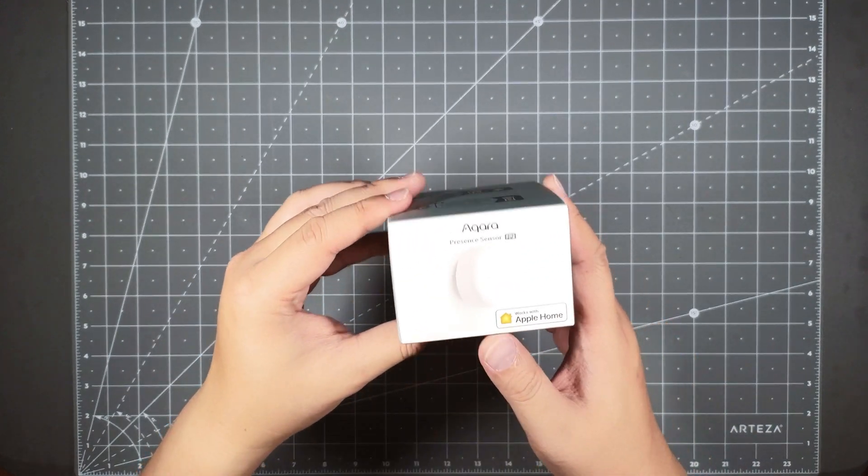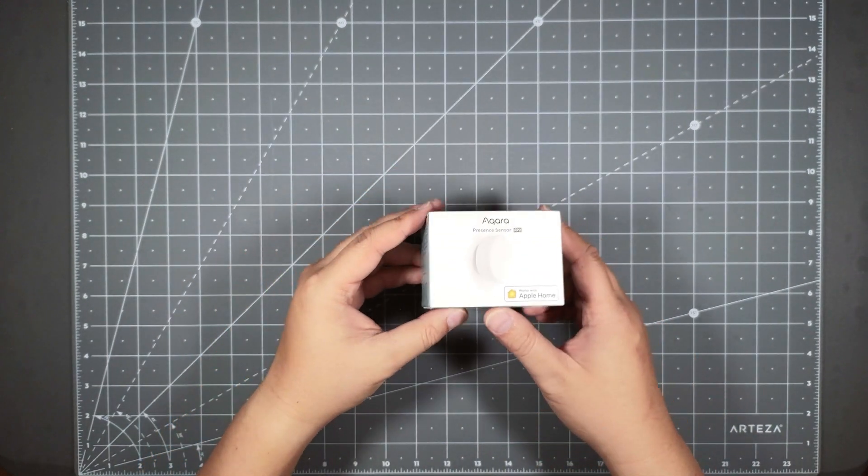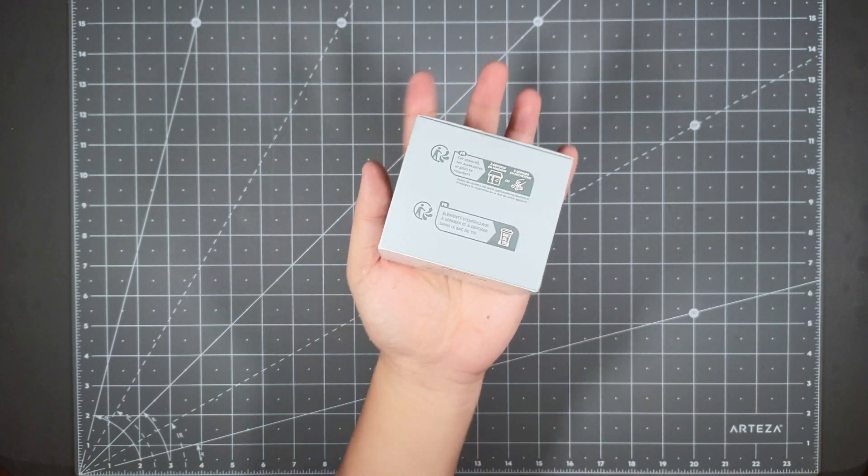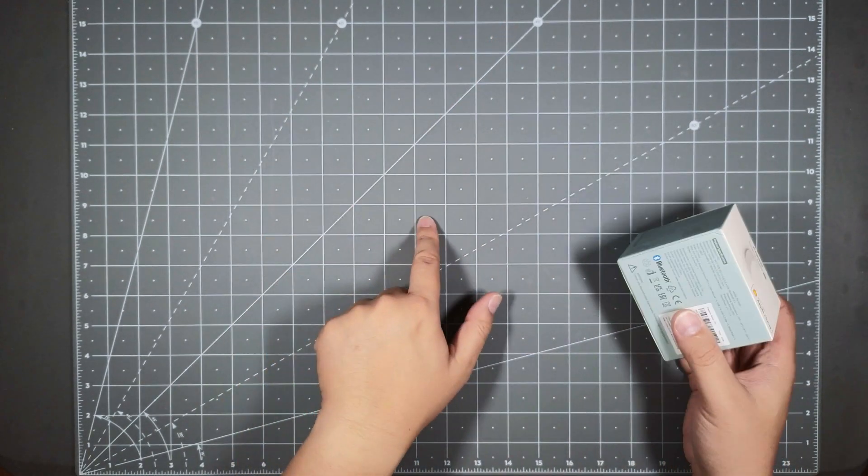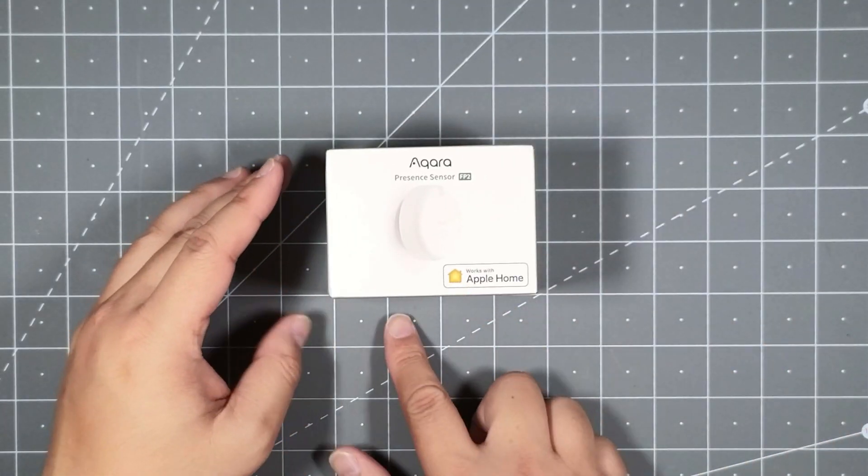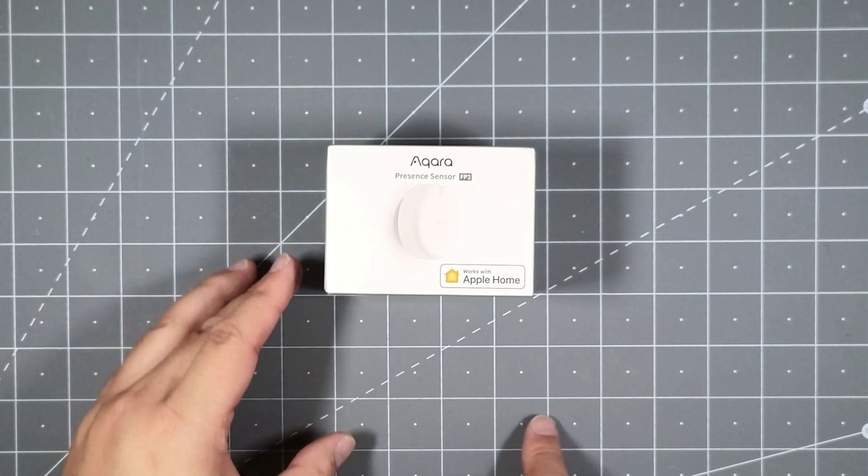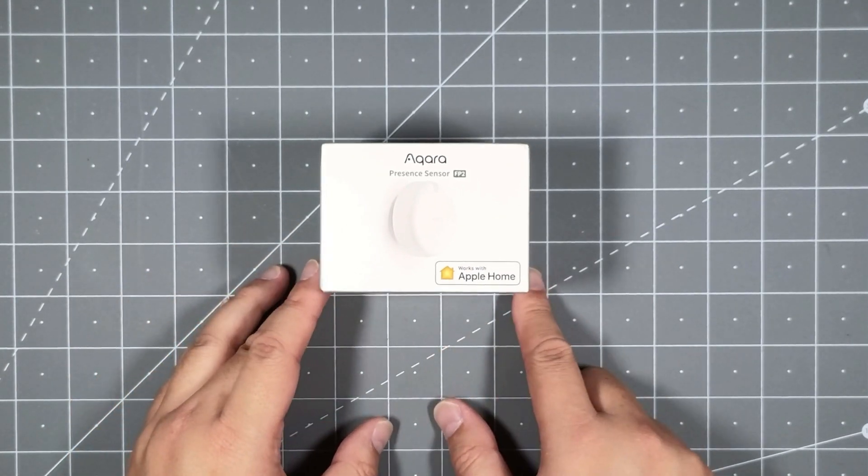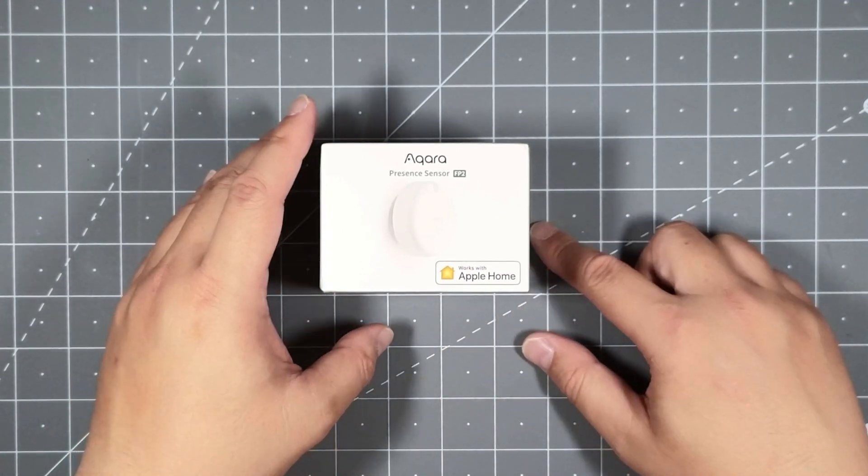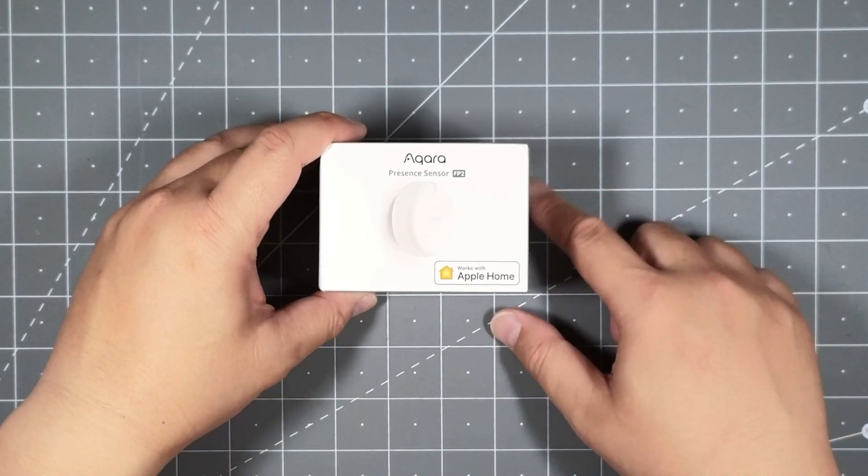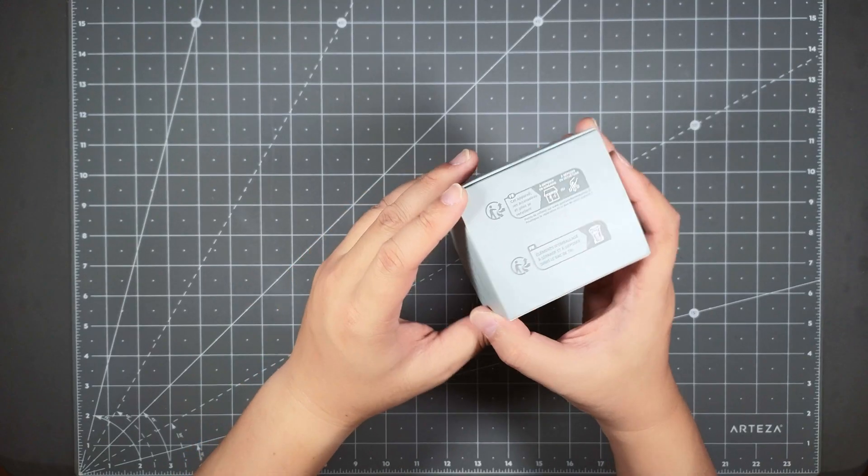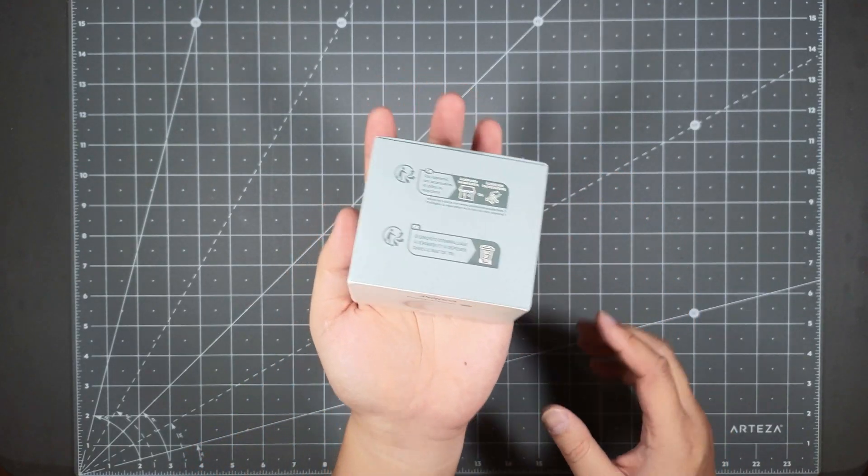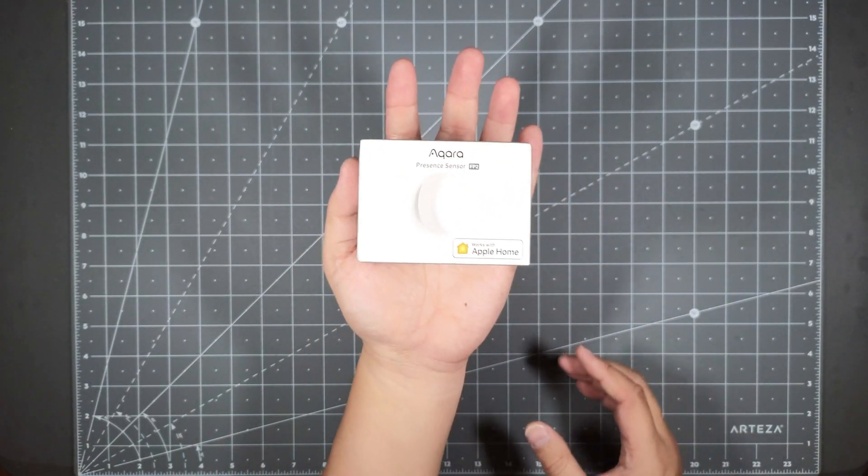So let's take a look at the box first. Very small box, as you can see each square represents an inch and it's roughly about a little bit over 3 inches in length and 3 inches in width. So the device is really small.